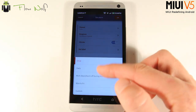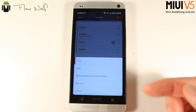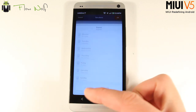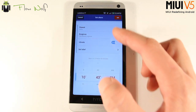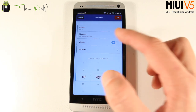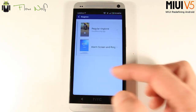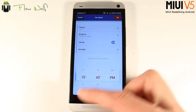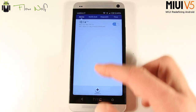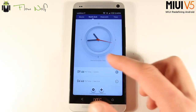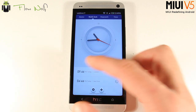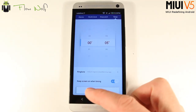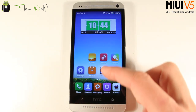Next is the Clock app with alarms. You just press to add a new alarm, set it to repeat — once, daily, Monday to Friday, or custom — then select the ringtone and other options. You can also download additional ringtones from the Mi Market. There's also a World Clock where you can add different time zones, a stopwatch, and a timer.